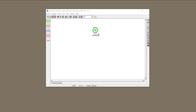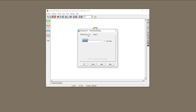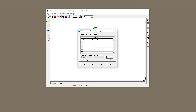So we created the sub-basin. We defined area, time of concentration, and we created a name for it, and we defined the rainfall for it as well. In this video, I'm going to talk about more advanced features of HydroCAD when it comes to hydrologic modeling, and I'm going to start with the area.